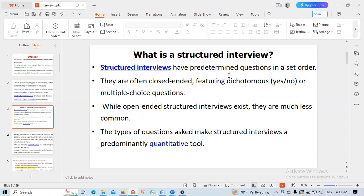Structured interviews have predetermined questions in a set order. They are often closed-ended, featuring dichotomous yes/no or multiple-choice questions. While open-ended structured interviews exist, they are less common. The types of questions asked make structured interviews a predominantly quantitative tool.